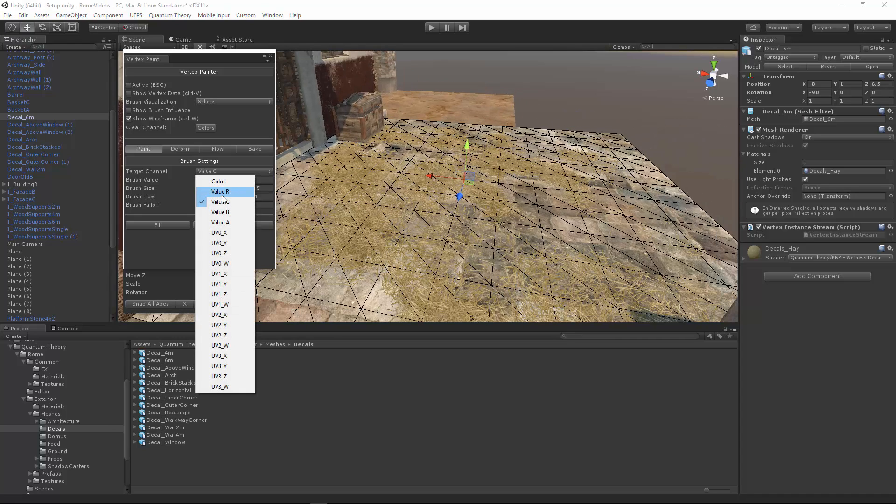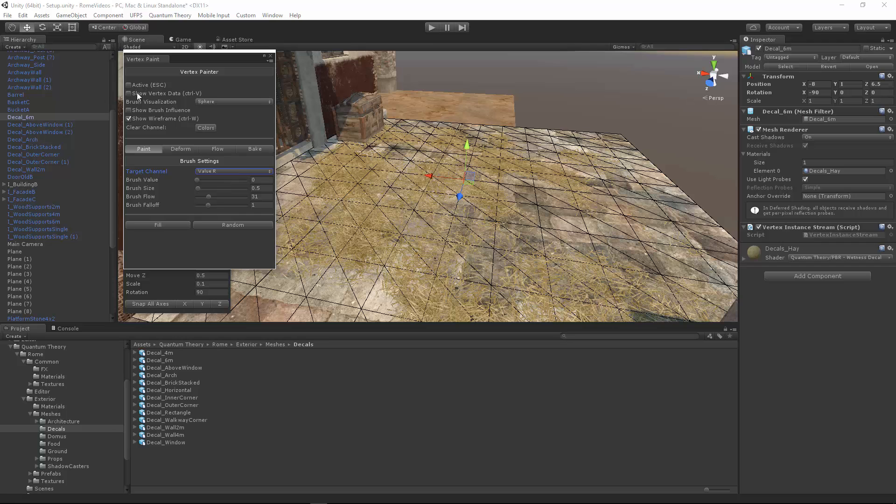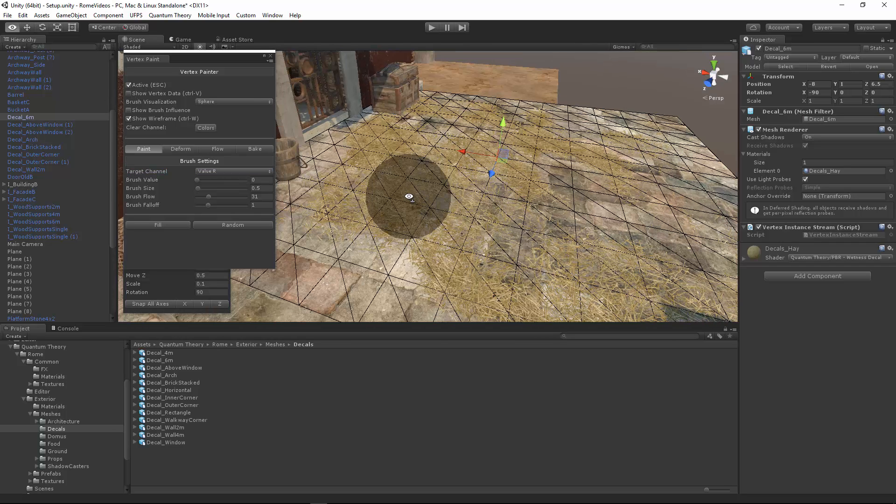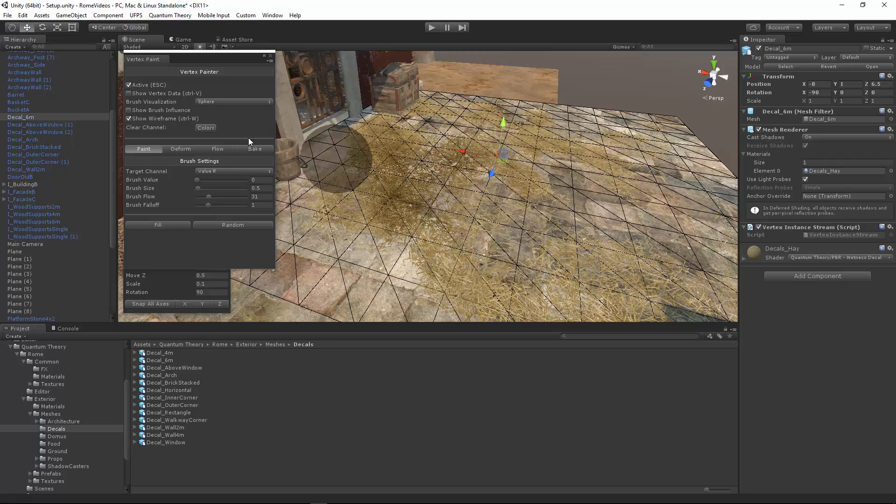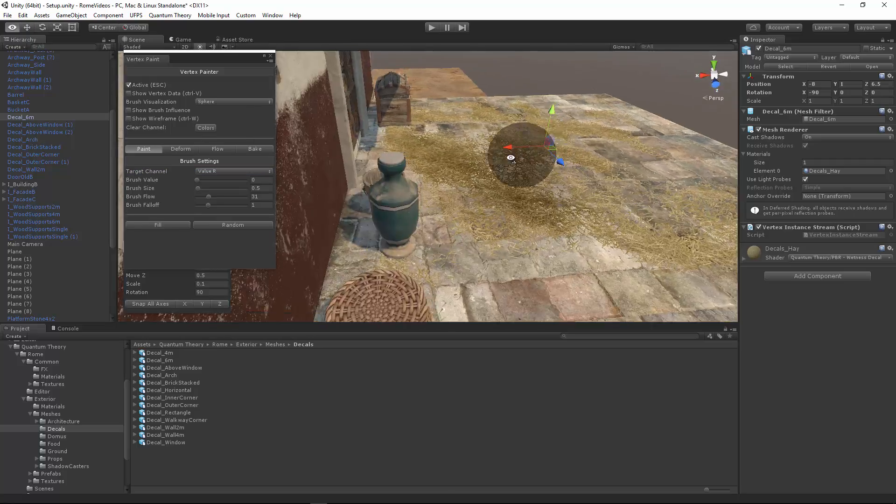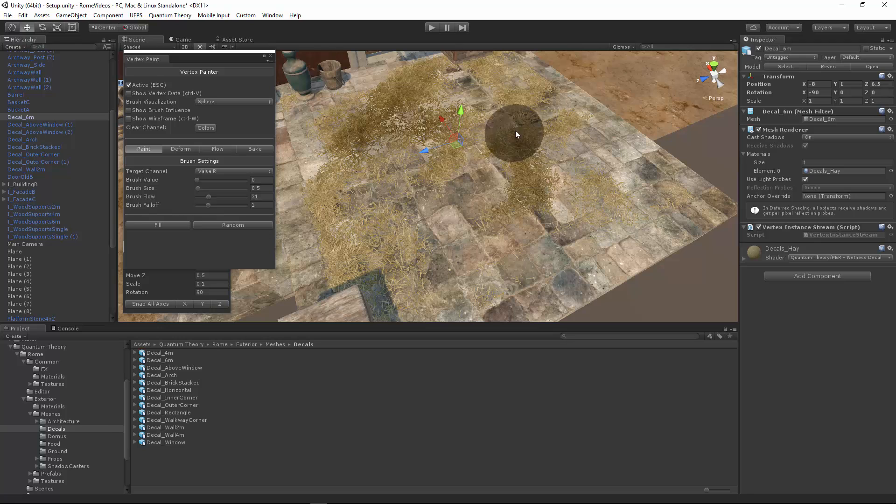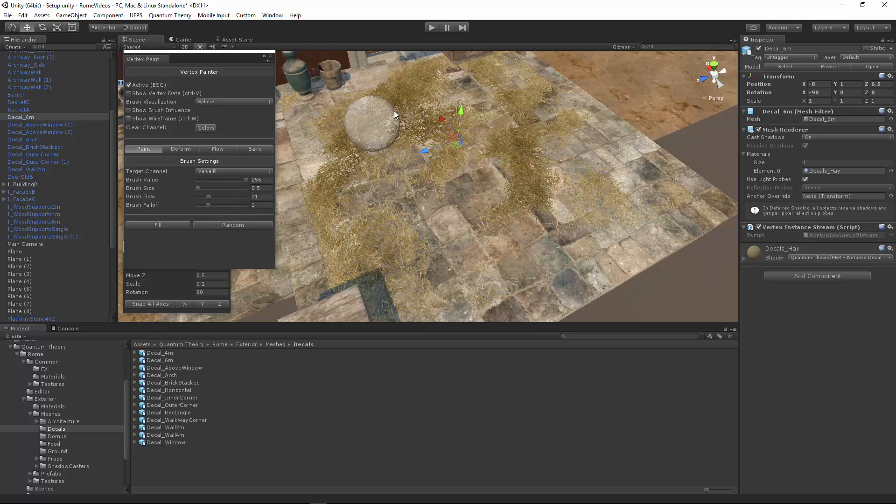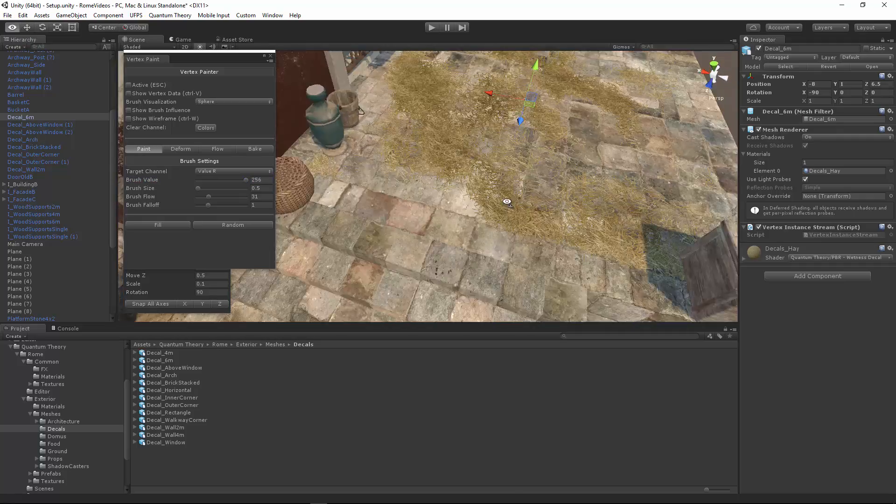Let's go to the value R. Make sure the brush value is 0. And this just paints some darkness. Now what's cool is you can turn off wireframe by hitting show wireframe. So you can just kind of vary up and take away some of that that we painted. Just get some variance. That's nice.